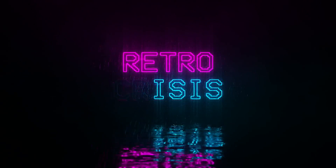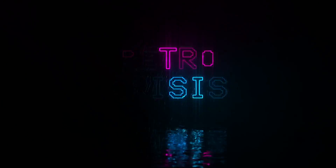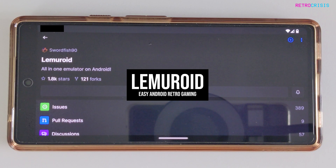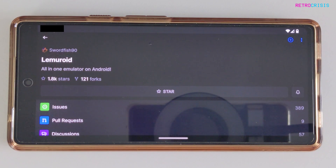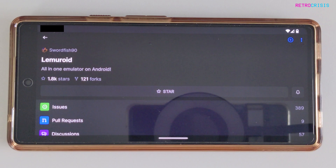Welcome to Retro Crisis. In today's video I'm going to show you how to install Lemuroid on your Android device. If you're not a fan of the complexity that RetroArch offers and you just want a basic, simplified retro gaming experience for your Android device, Lemuroid will have you covered.